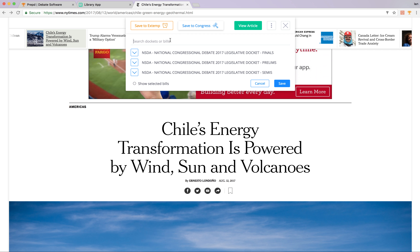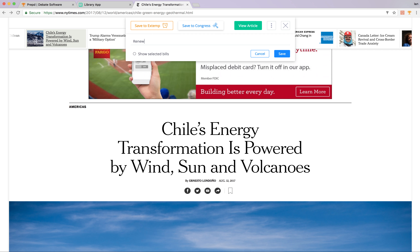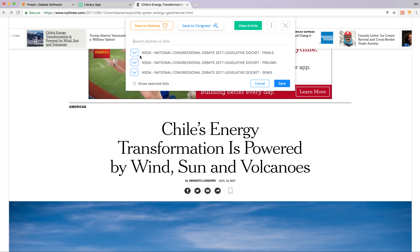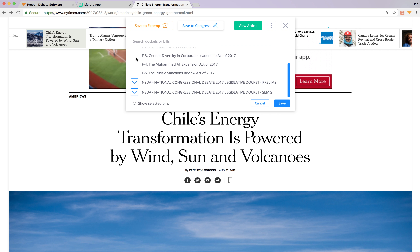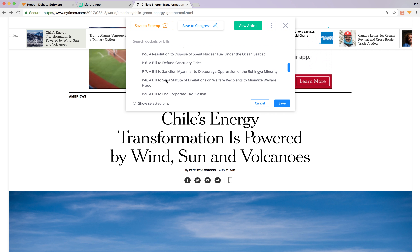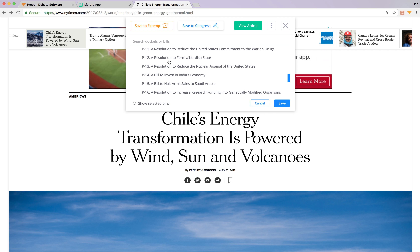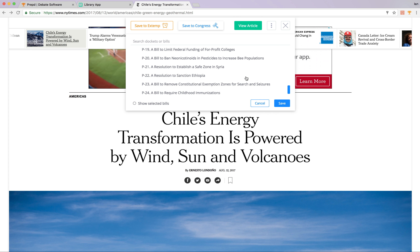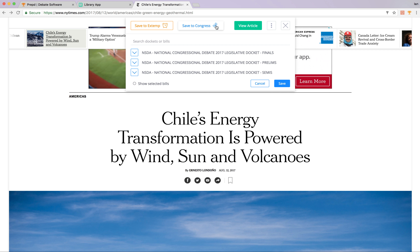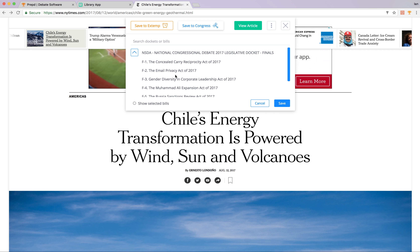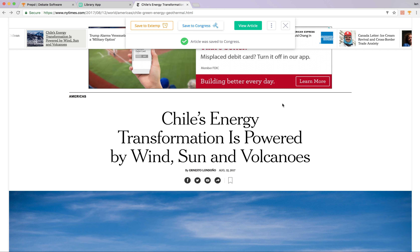Let's go to 'save to Congress.' It looks like none of the particular dockets I have saved to my account have energy in the title, which is okay. We'll just pick one of the dockets here, open it up, pick a bill, and then save the article to that bill. Just as in Extemp you have folders and subfolders, in Congress you have dockets and bills. You can search for matches or manually open up each docket to see the specific bills. You select one and it'll get saved to Congress as well.